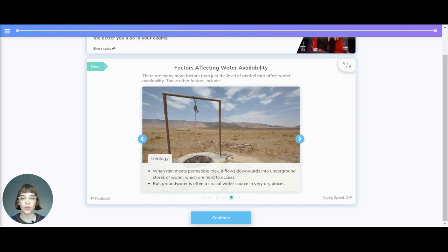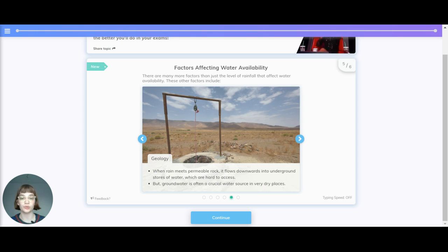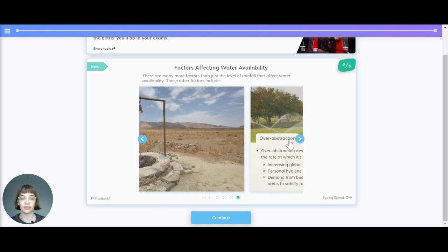Geology. When rain meets permeable rock, it flows downwards into underground stores of water which are often hard to access. But groundwater is often a crucial source of water in various areas.